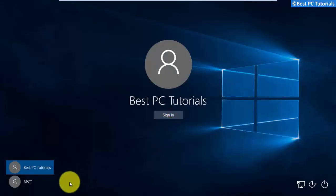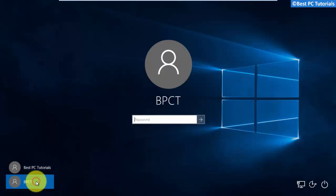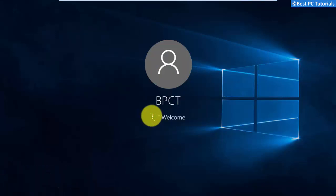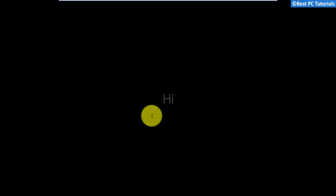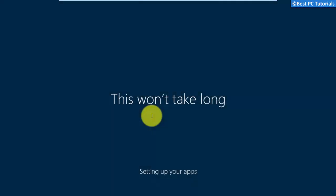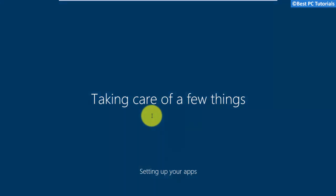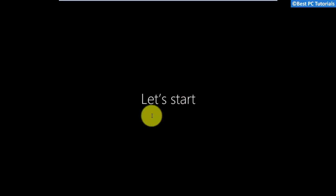Now login into your new user account. The user account will not get any critical error.